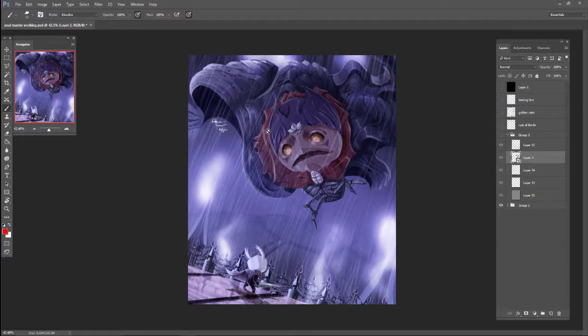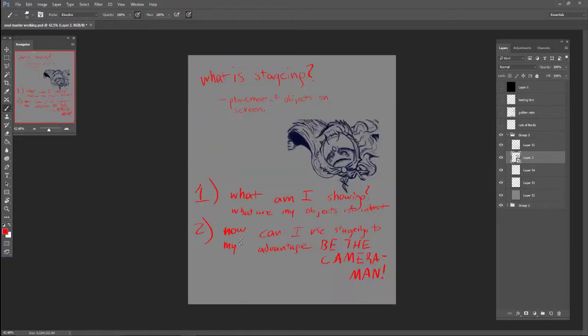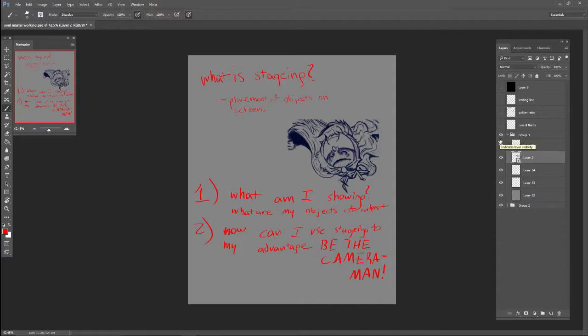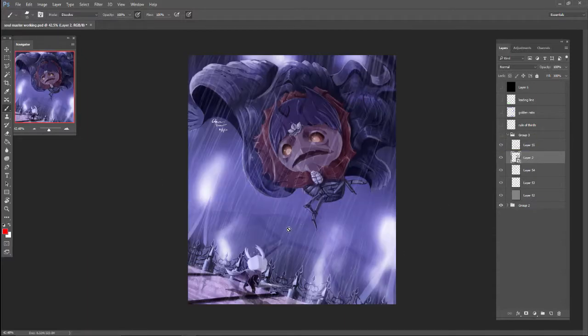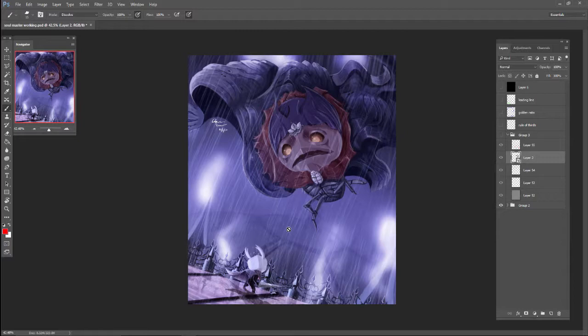So you need Soul Master to be the big bad of the scene. So, how can I use staging to my advantage? I am the cameraman. I put be the cameraman in all caps because why would you ever make a terrible shot?